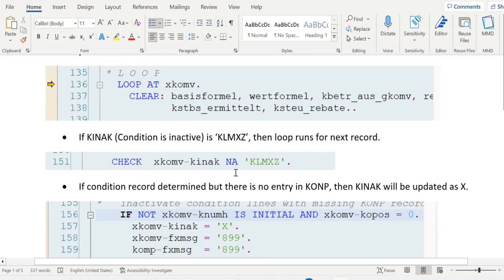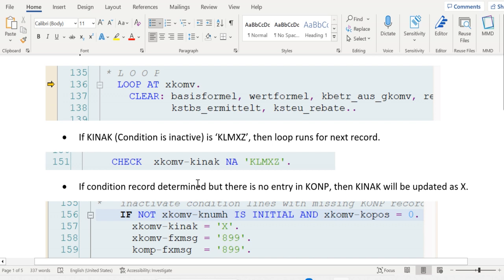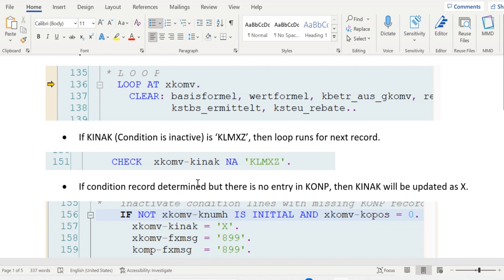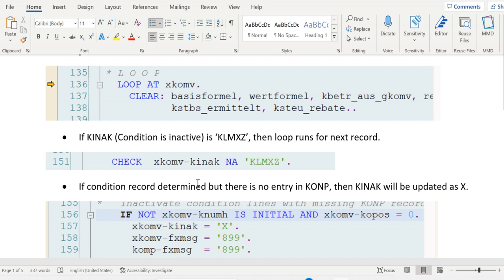Inside the loop, first validation happens on the KINAK field (XKOMV-KINAK). KINAK is the inactivity reason. If any condition type is inactive, that will be updated into this field, and based on this field we can verify whether any condition type is inactive or not.